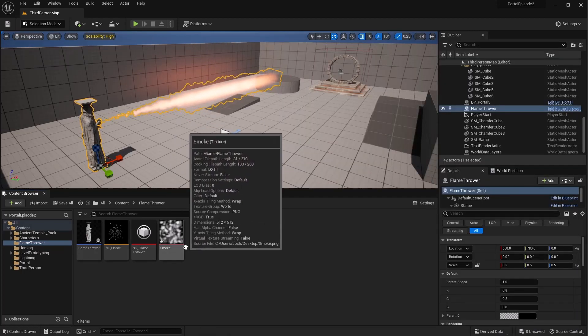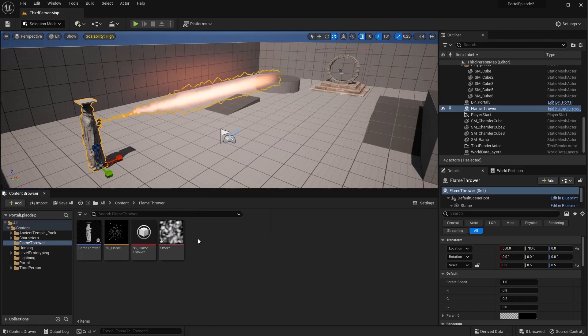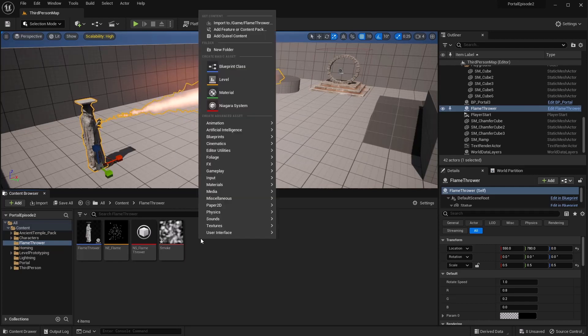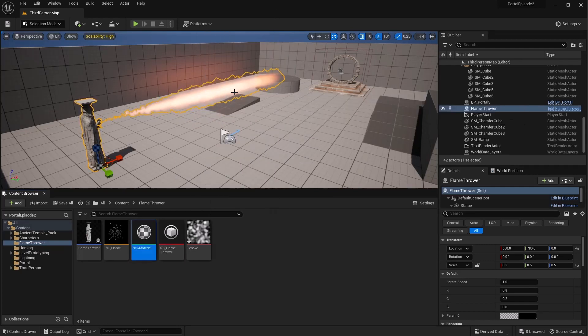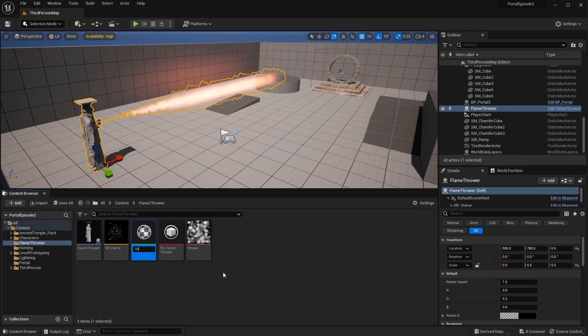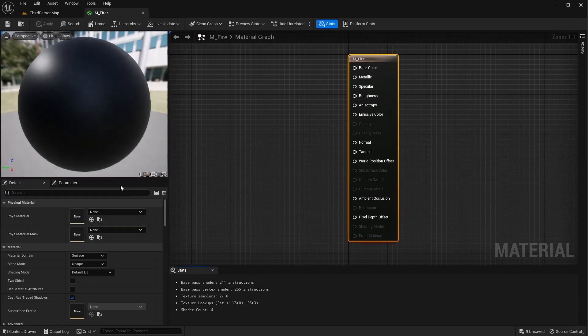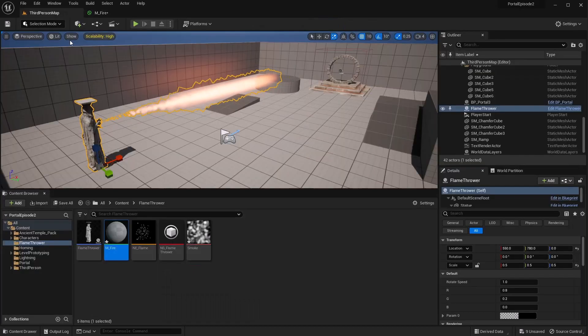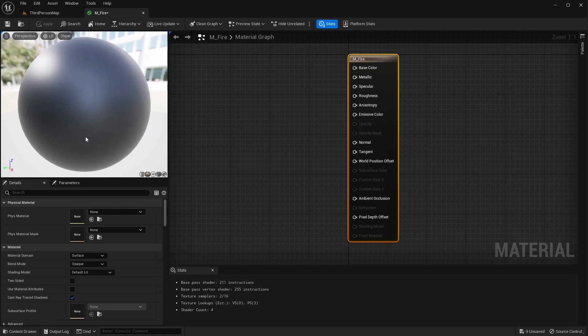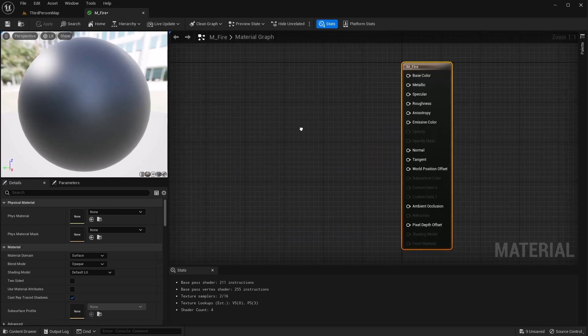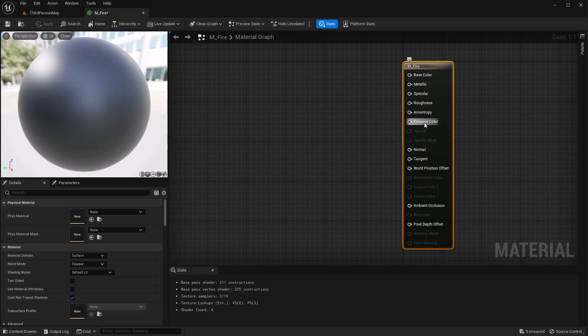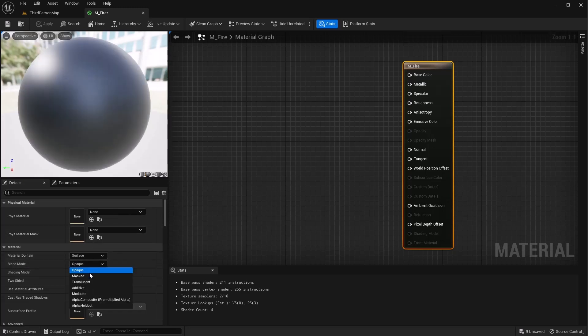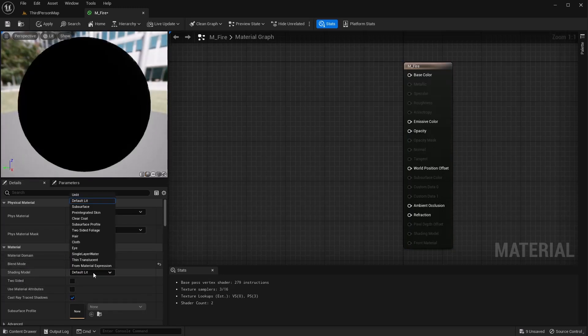I already have this one that I'm going to use. So I'm going to go ahead and make a material out of this. And this material we're going to call fire. And go ahead and open that up. For this material, we're going to be using the emissive and opacity only. So click on your output here and change the material blend mode to translucent and the shading model to unlit.